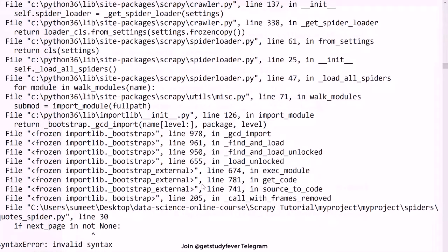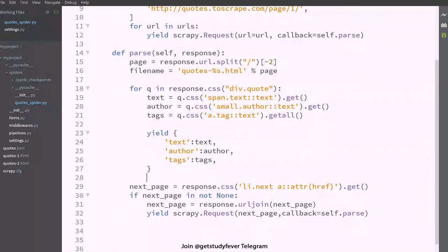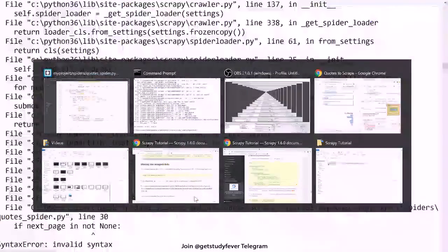Okay, if page is not none, this should be is. If page is not none.